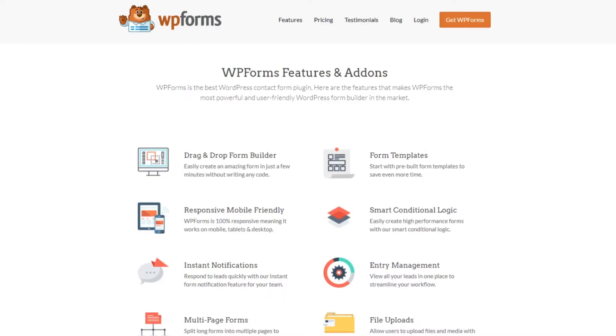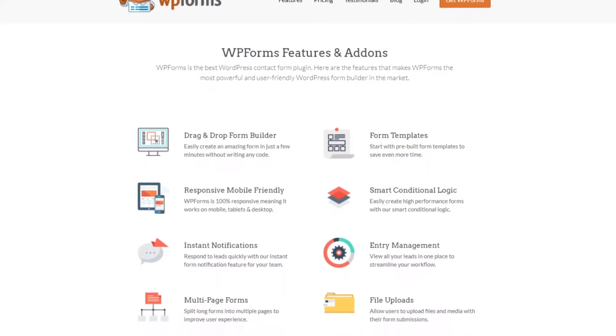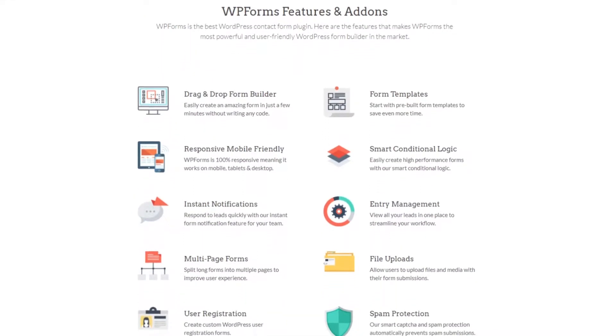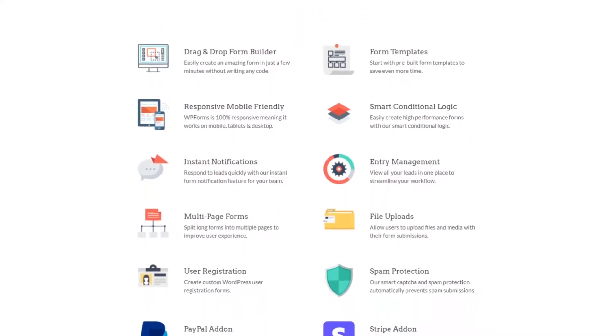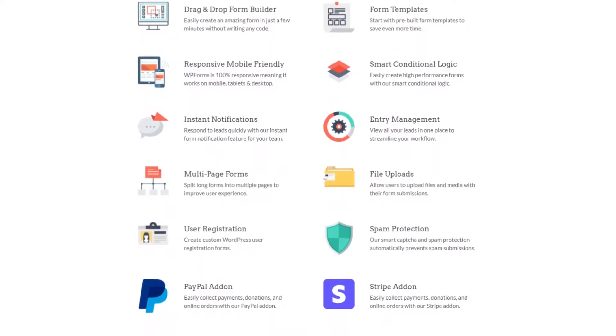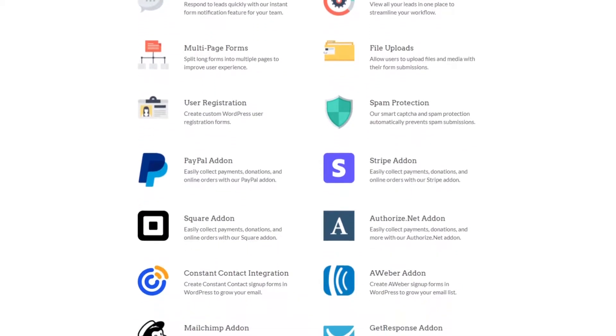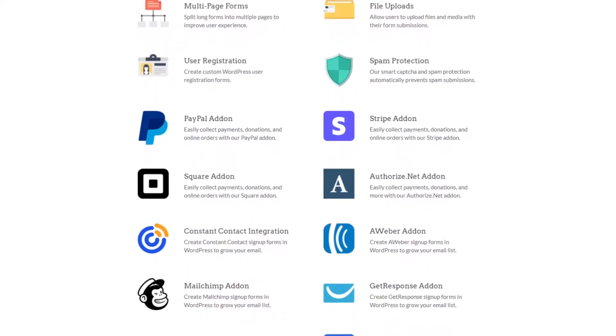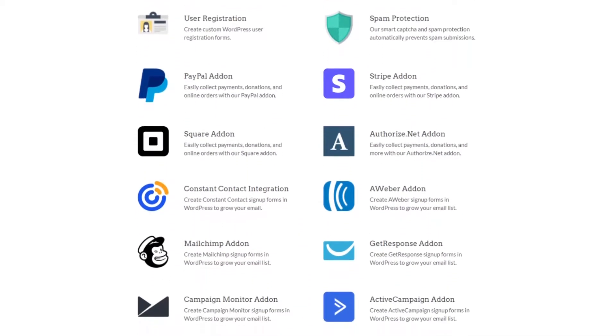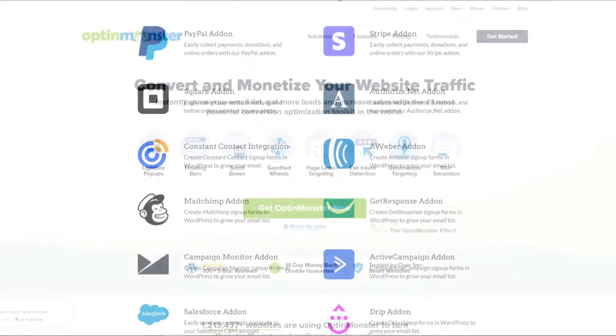Plus, you can customize your login form to include as many custom form fields as your website needs. For example, you can include payment options with WPForms payment gateway integration, so users need to pay to register.